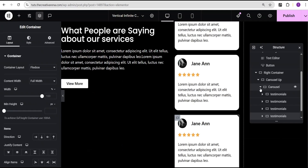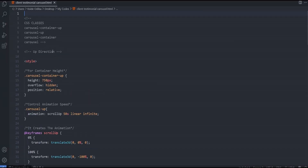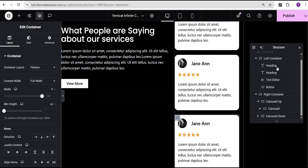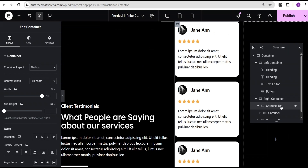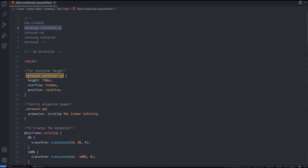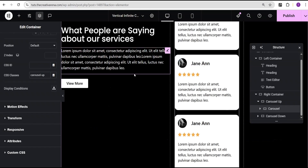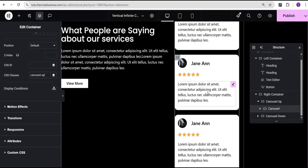Now I'll head over to my code editor where I've written the animation code. First I need to add the CSS classes so the code takes effect instantly. I'll copy the class 'carousel-container', go to the Carousel Up container's advanced settings, navigate to the CSS class field, and paste it there. Then I'll copy the class 'carousel-up', go to the inner Carousel container's advanced settings, and add that class there as well.